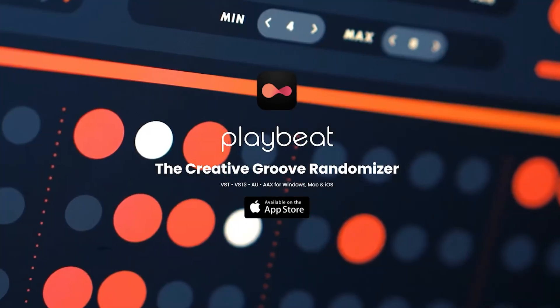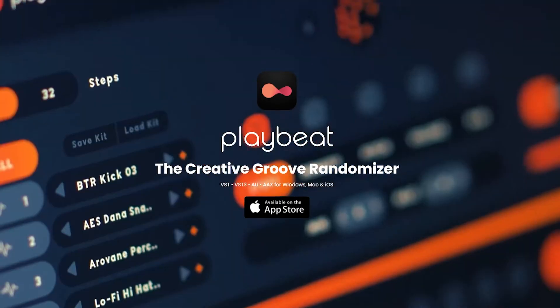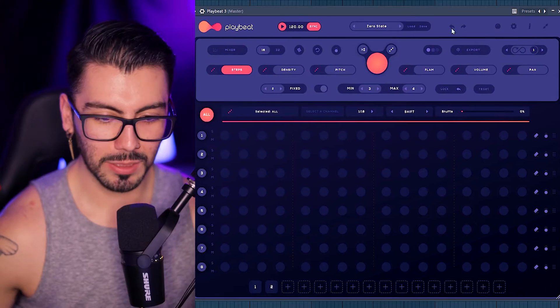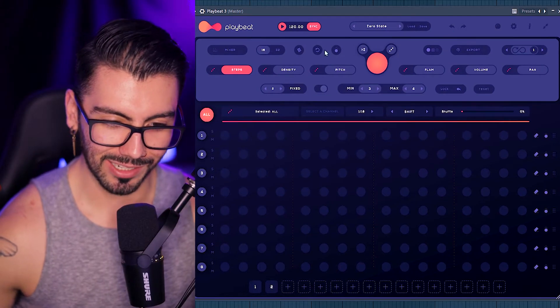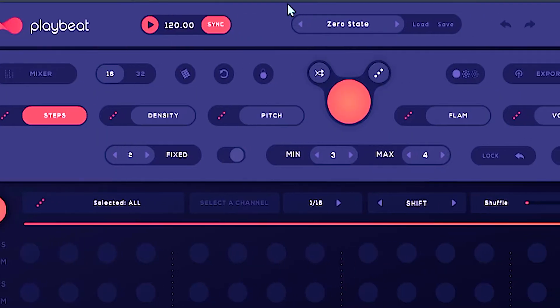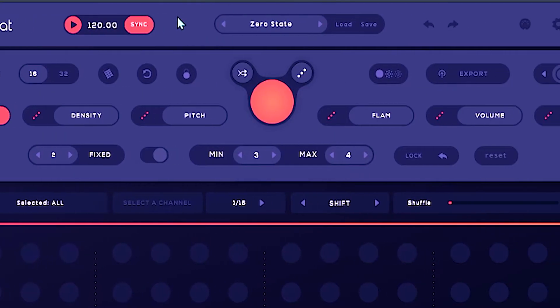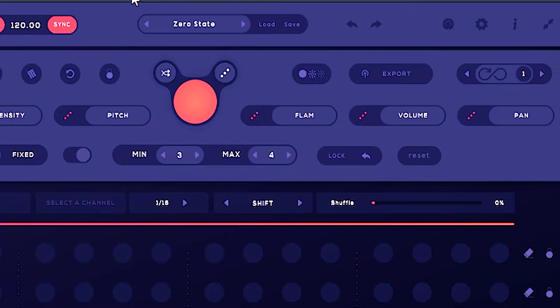So as I mentioned, this plugin is a creative groove randomizer where you click a button and it will randomize a complete drum sequence, which you can then change and alter to your liking. Here is the plugin right here and there's a lot to be said about it, so let's dive right into it.